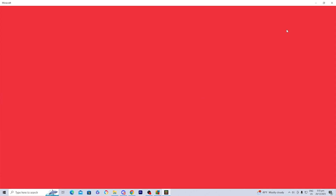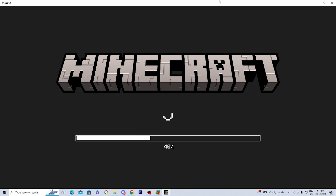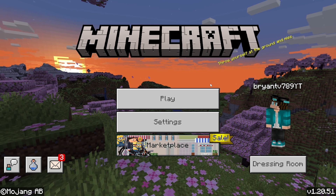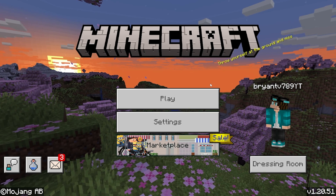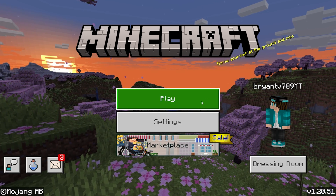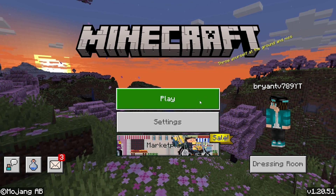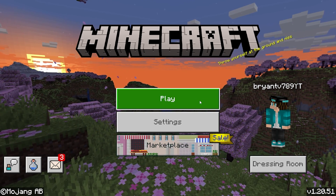Go ahead and press on the pack, and it's automatically going to boot up Minecraft Bedrock Edition. But in order to actually activate Vein Miner into your Minecraft world, there are a few more steps.